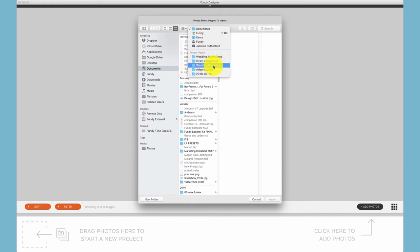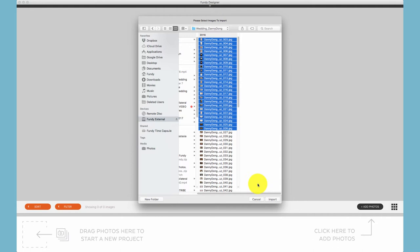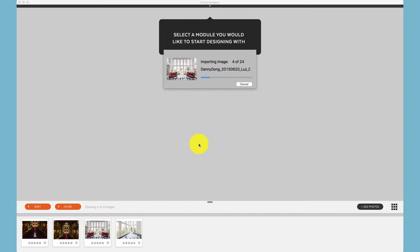navigate to the folder, choose the photos you would like to import, and click the Import option. This works the same on both Mac and Windows.